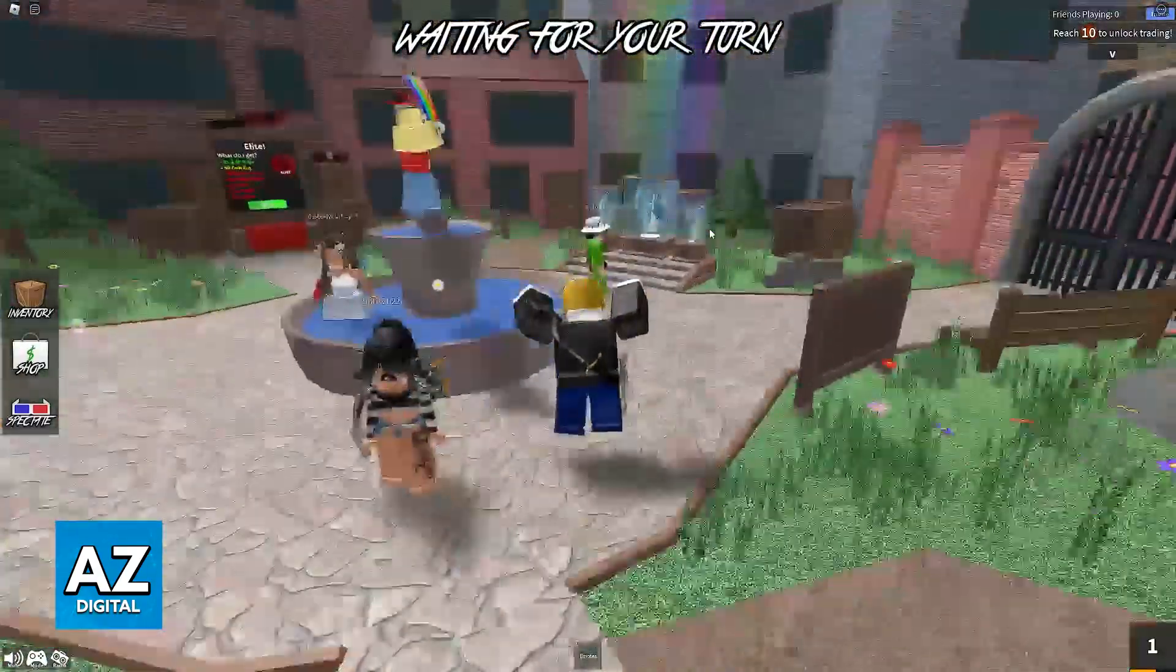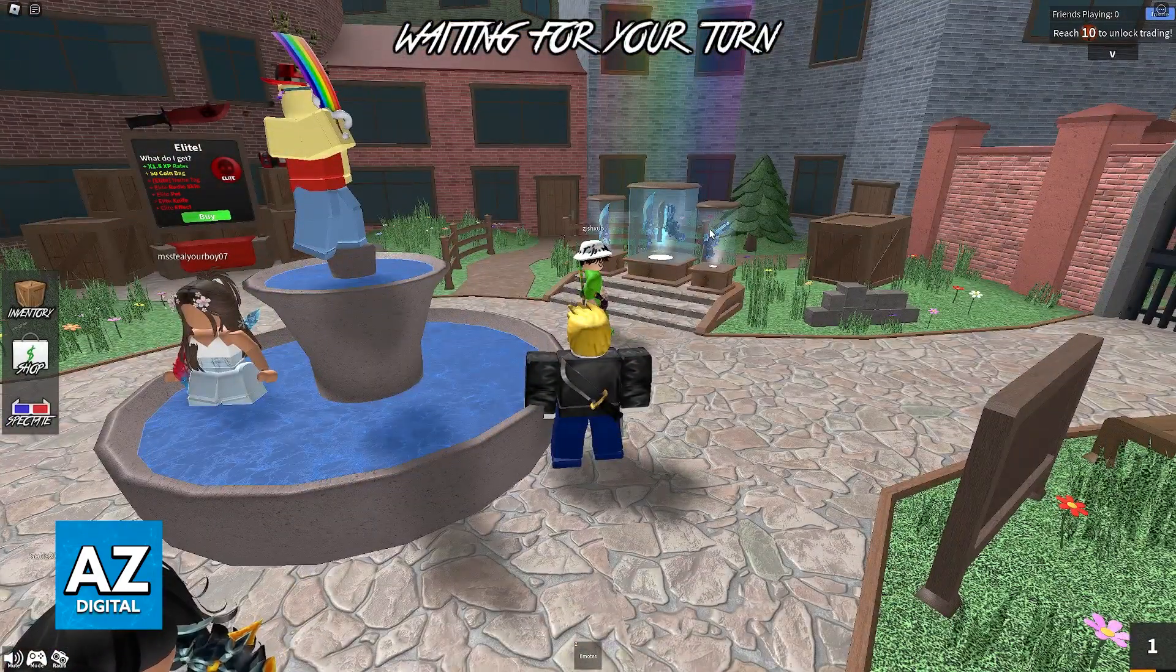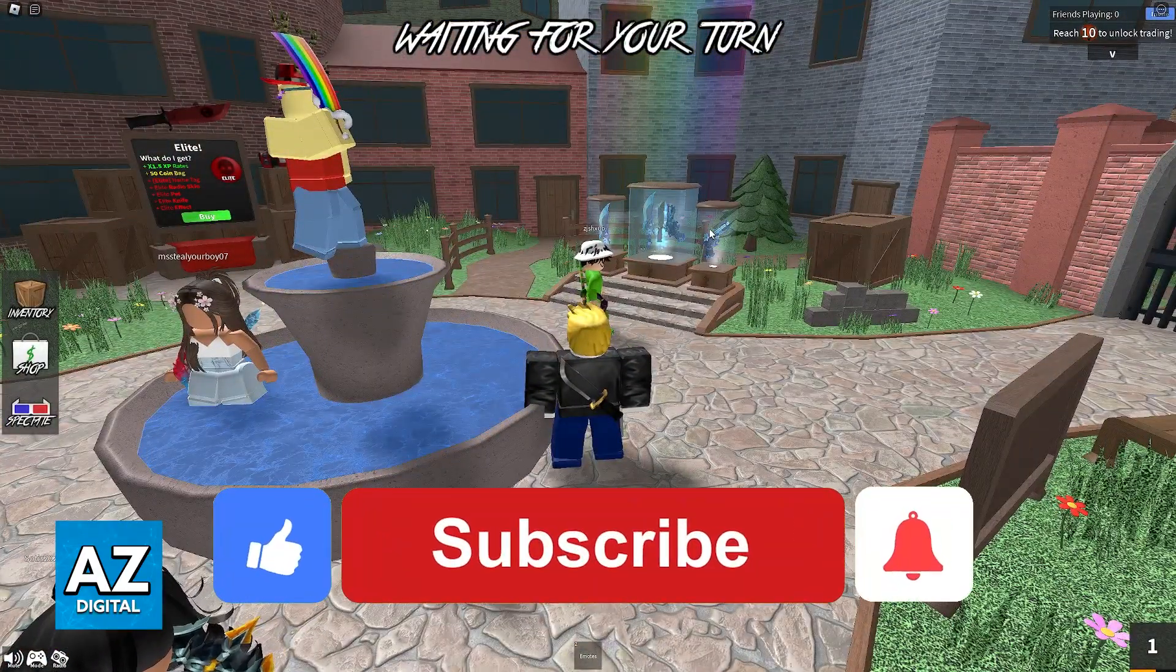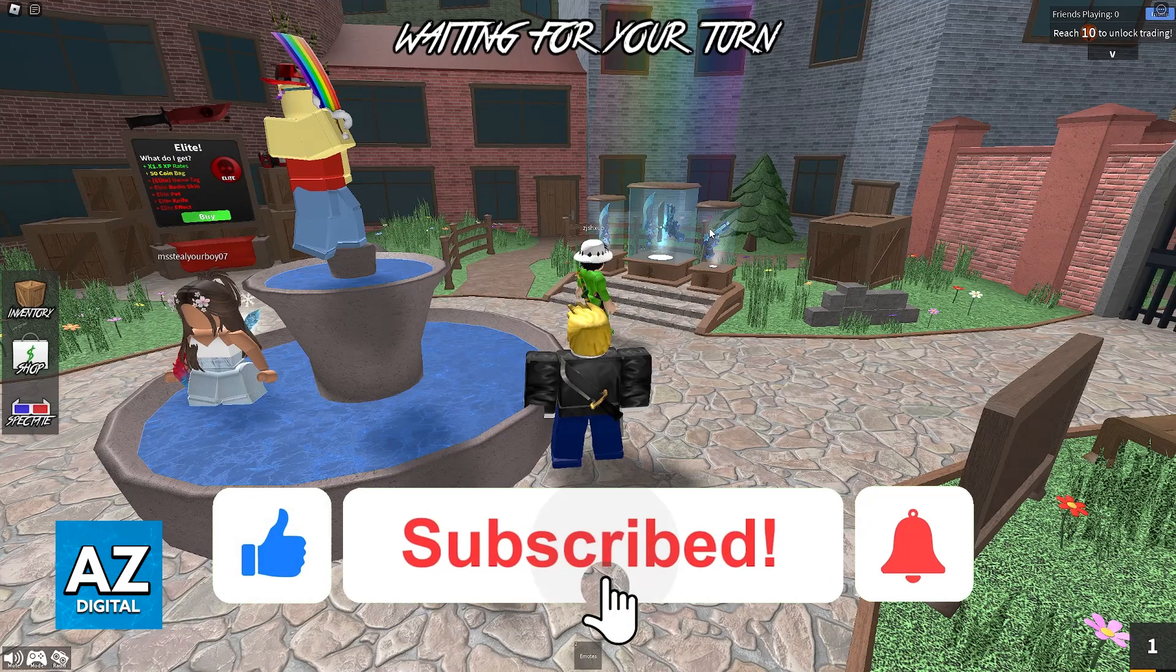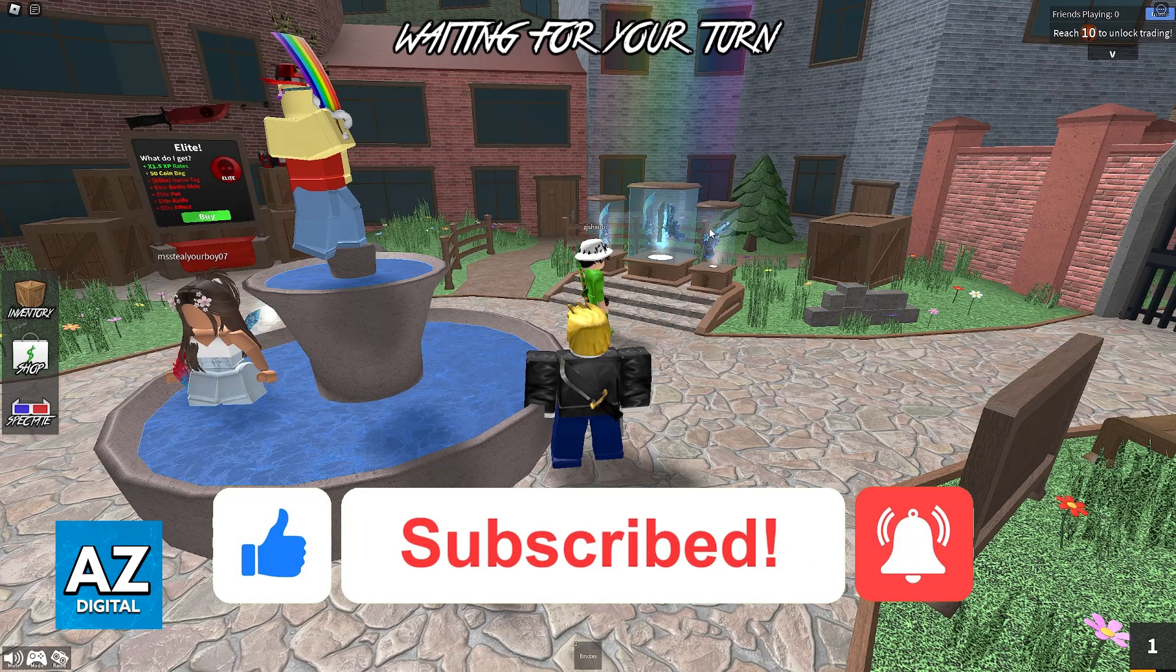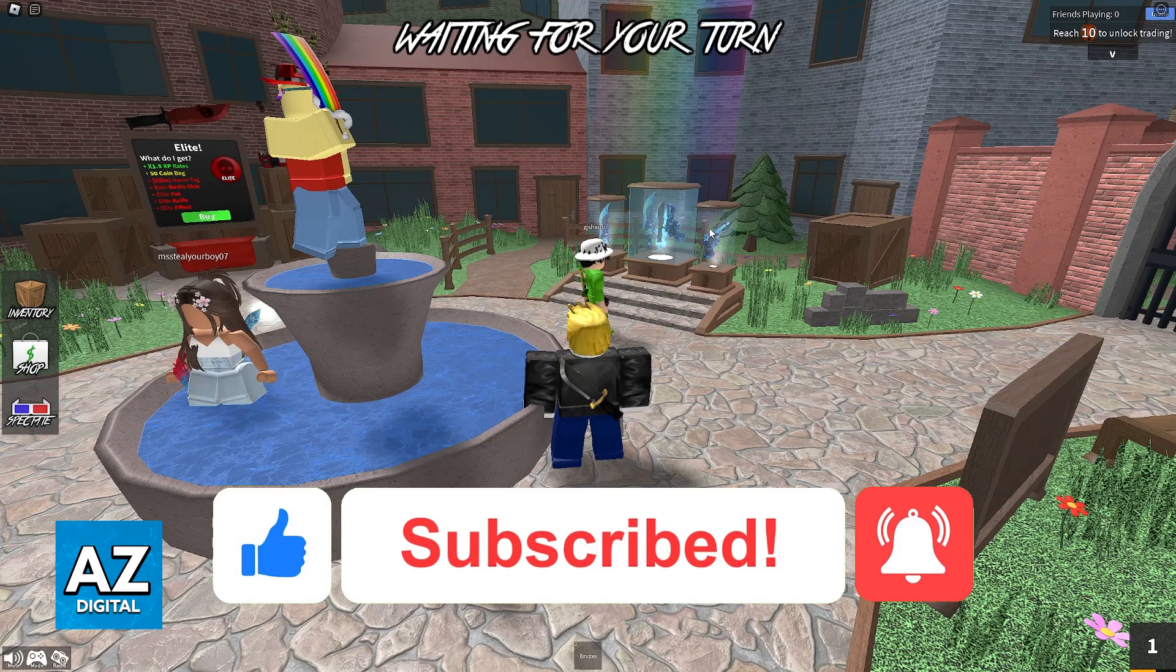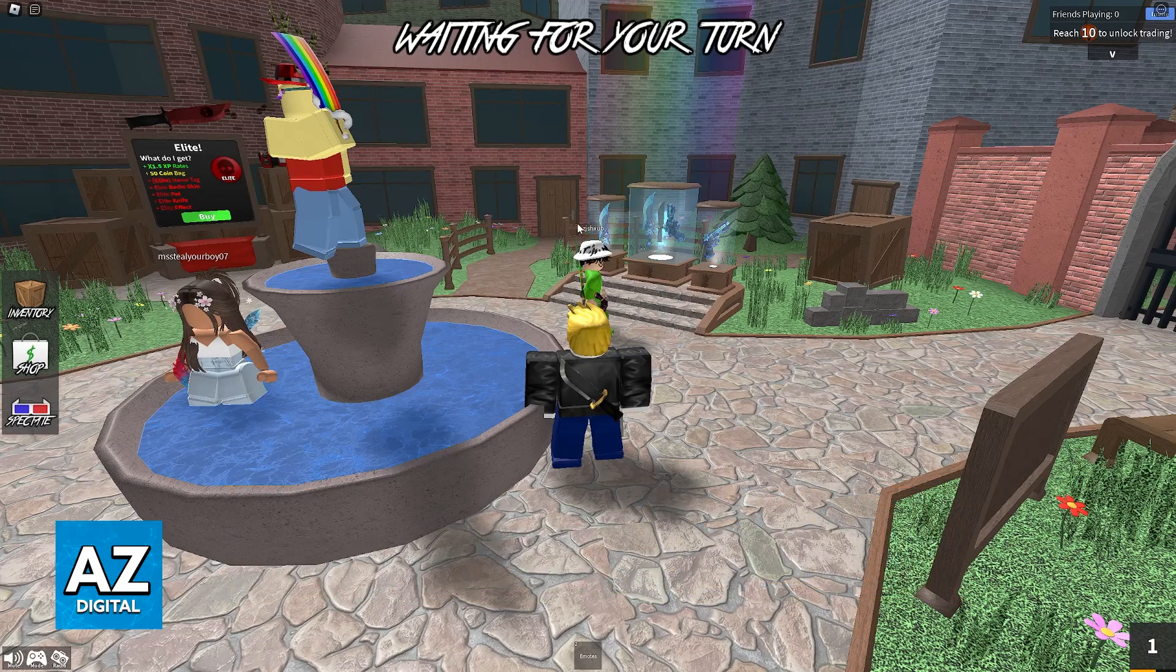I hope I was able to help you on how to play Murder Mystery 2 on laptop. If this video helped you, please be sure to leave a like and subscribe for more very easy tips. Thank you for watching.